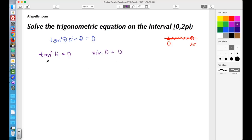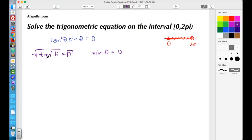Let's focus on tangent squared theta equals 0 first. We need to take the square root of both sides, because the square root is the opposite of squaring. Doing that, tangent squared becomes tangent theta, and the square root of 0 is just 0.